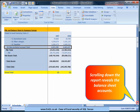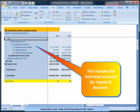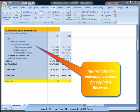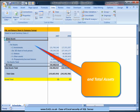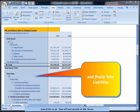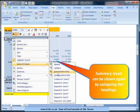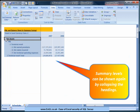Scrolling down the report reveals the balance sheet accounts. This includes individual accounts for capital and reserves, total assets, and finally total liabilities.